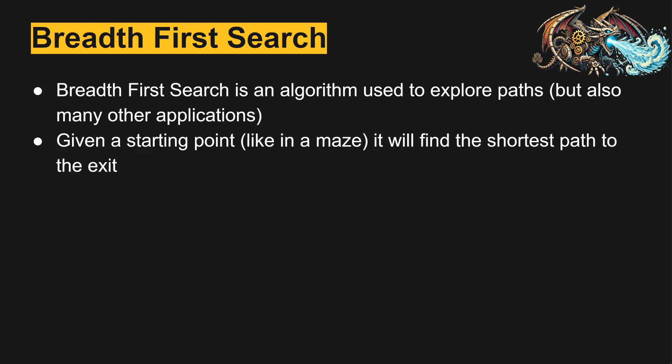If we wanted to use breadth first search on a maze, for example, where it found the shortest path to the exit, we'd give it a starting point at the start of the maze, and then a goal point at the exit of the maze.